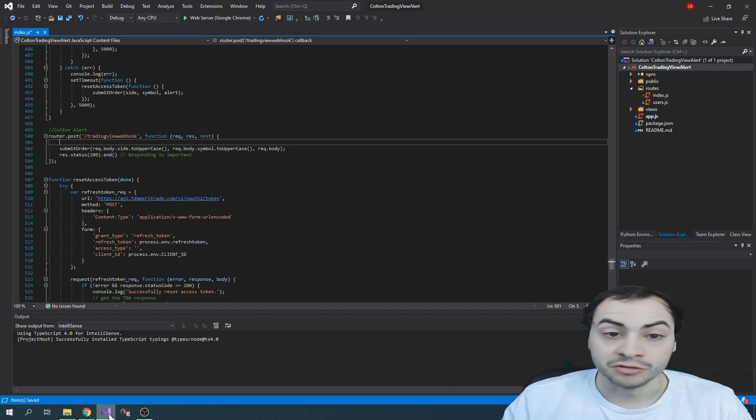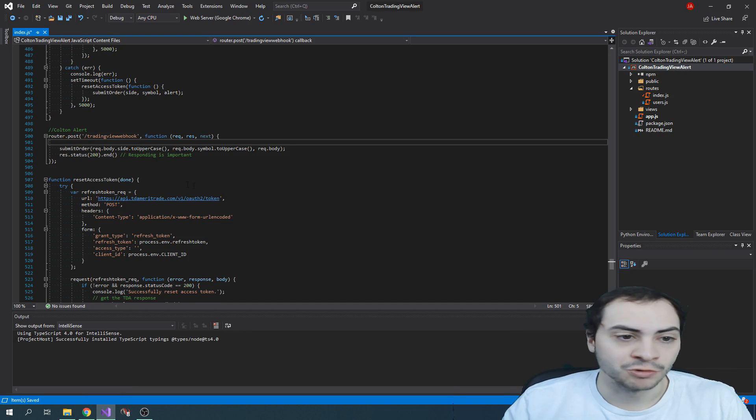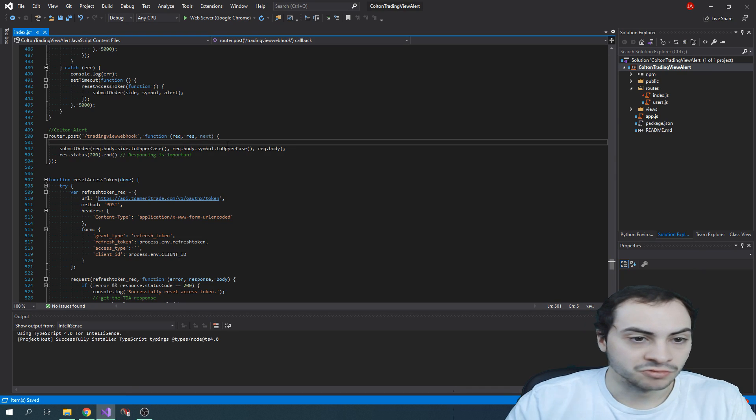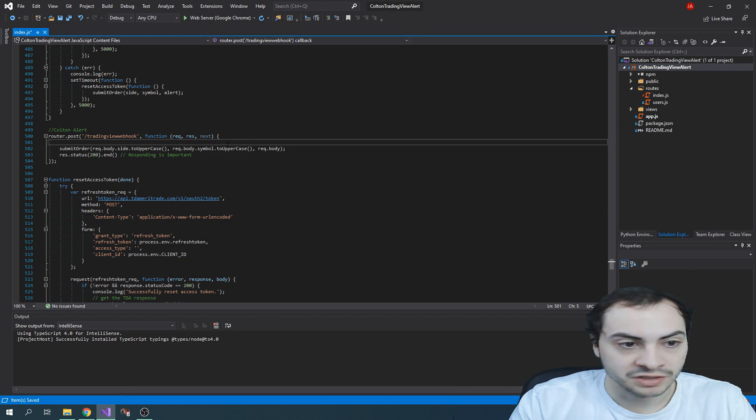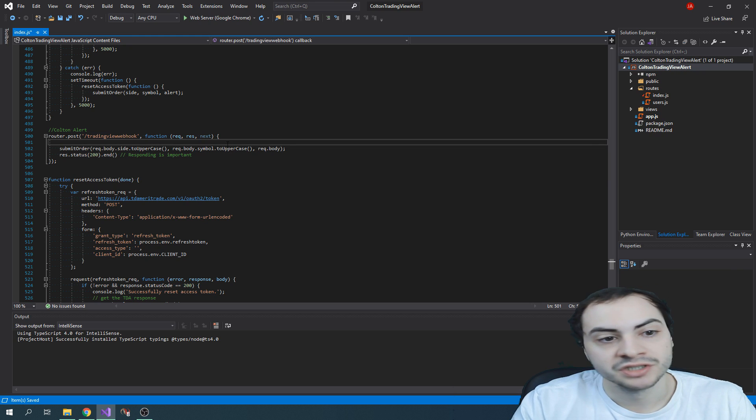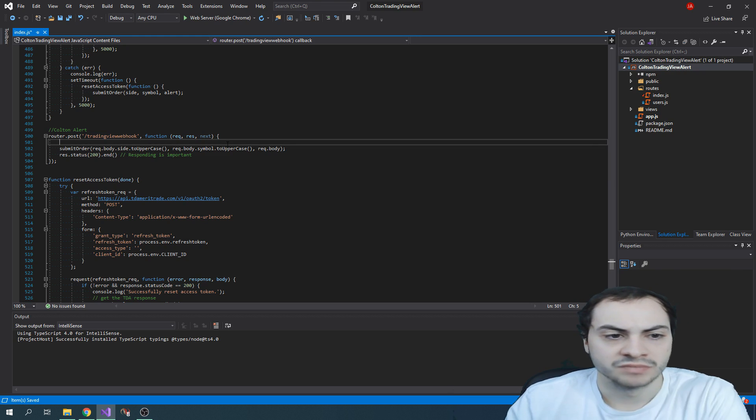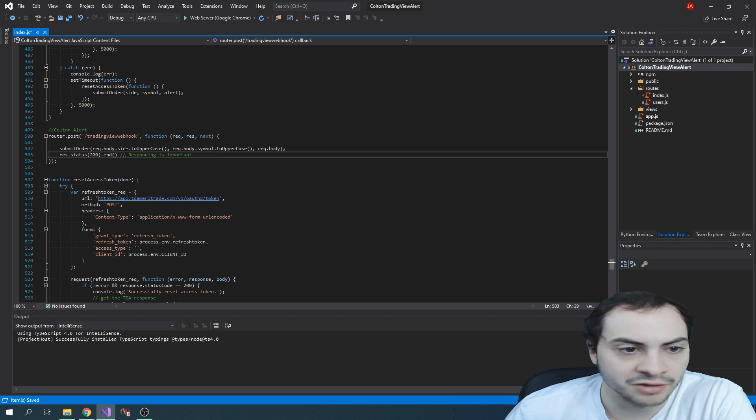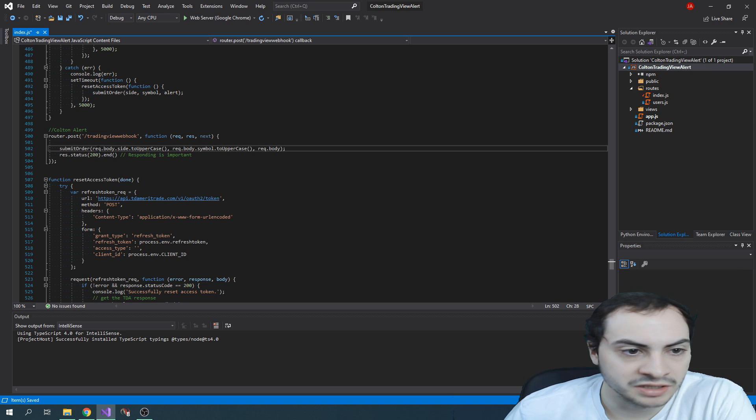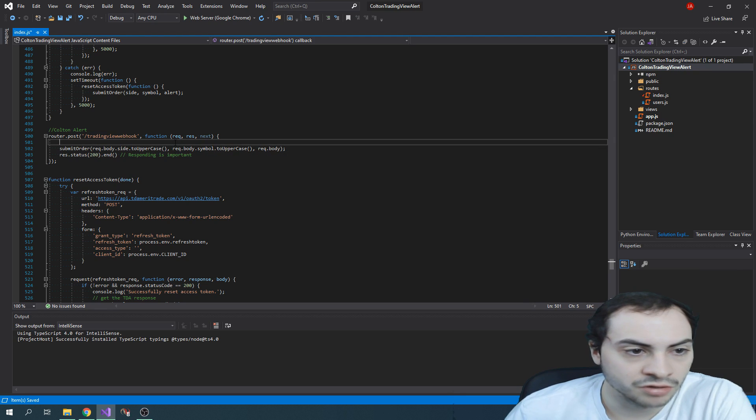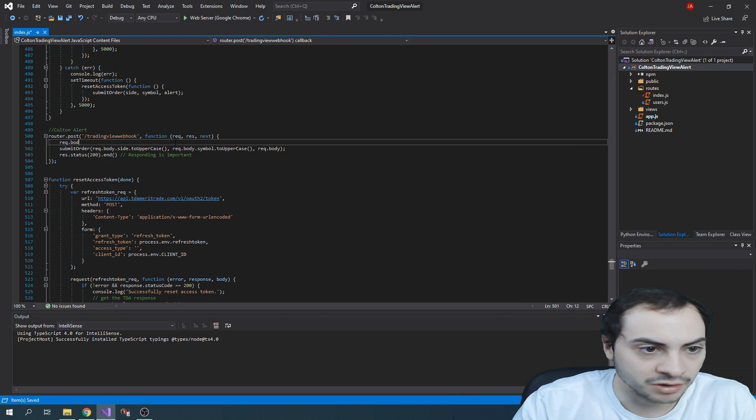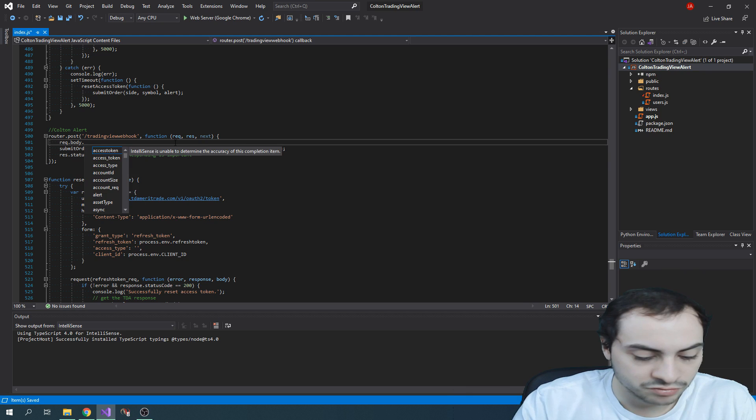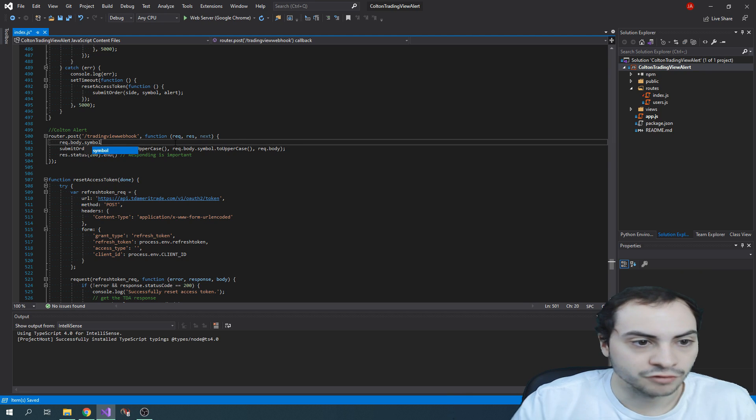And then in your Node.js post request, the request body, you could parse it, parse the message, which I think should come out like, so you should be able to do request dot body dot symbol, for example.